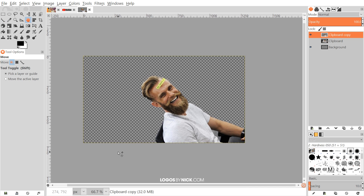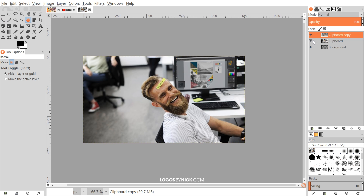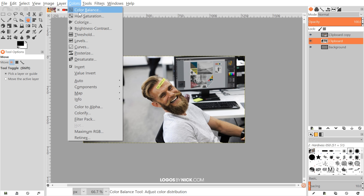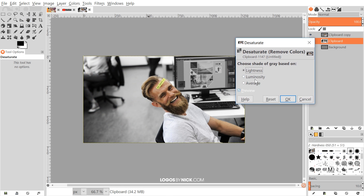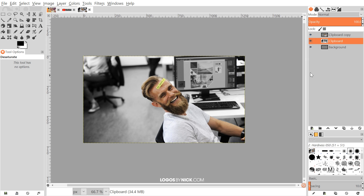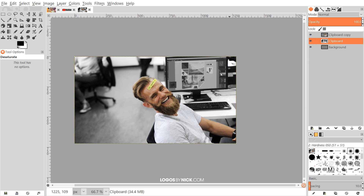Grab a different tool to get rid of those nodes — you can see we've cropped the subject out of the background. Turn the visibility of the background back on, click on that layer, and go to Colors > Desaturate to make it black and white. Click OK to add a little bit of separation between the subject and the background.